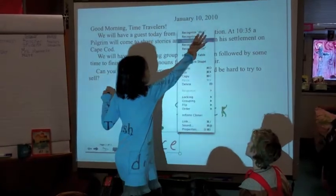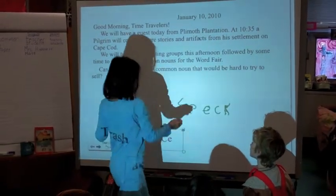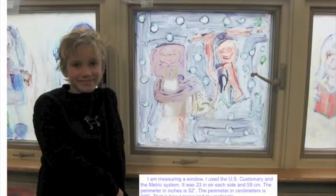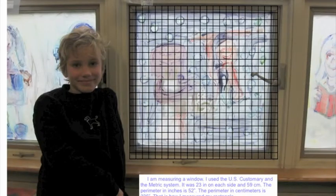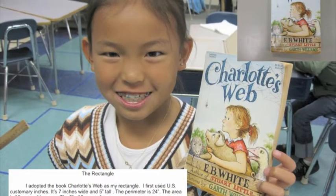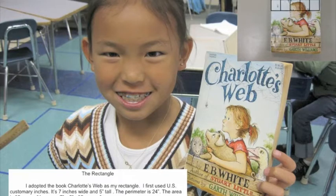I also taught them how to use Keynote. We used Keynote to create a measurement slideshow. This slideshow had music behind it, which we took off before we uploaded it onto YouTube. We needed to make sure that we didn't violate any copyright laws.